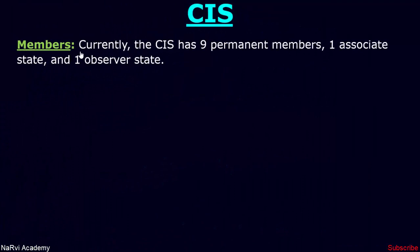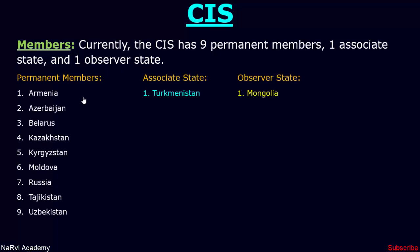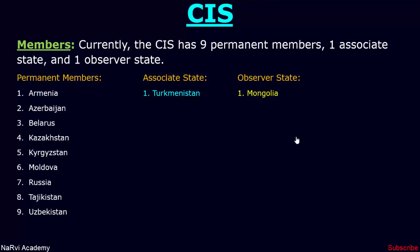Currently, the CIS has nine permanent members, one associate state and one observer state. The permanent members are Armenia, Azerbaijan, Belarus, Kazakhstan, Kyrgyzstan, Moldova, Russia, Tajikistan and Uzbekistan. The associate state is Turkmenistan and the observer state is Mongolia.